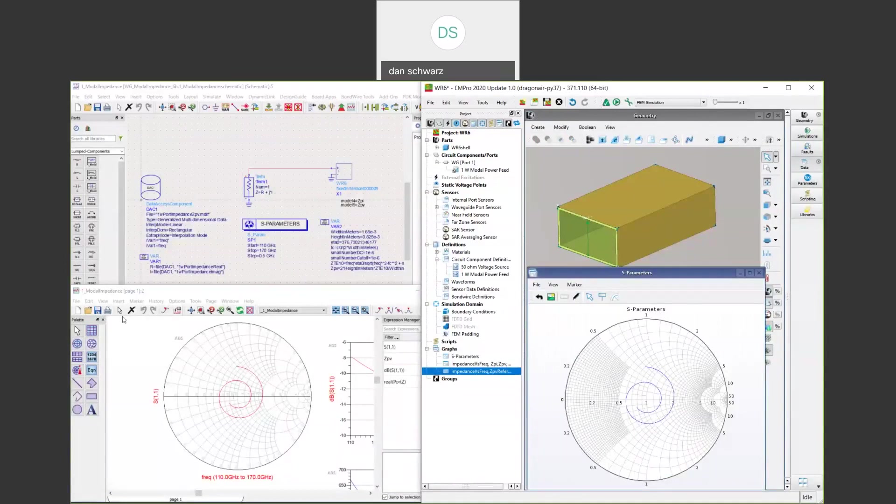This short video explains how to use EMPRO models that have a waveguide modal power feed ports in ADS. Waveguide ports are frequency dependent. You can't simply place the EMPRO model in ADS, hook up a 50 ohm port, and get correlated data.